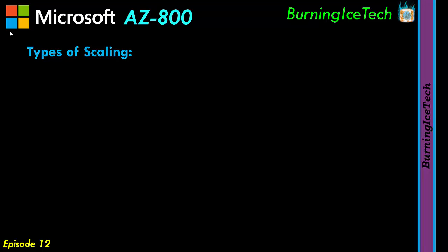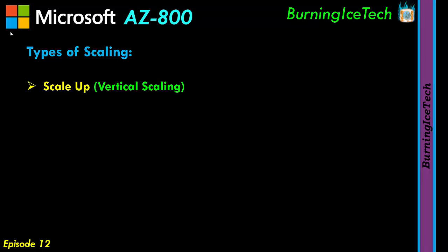With scaling you get two kinds, and these two are not just limited to the Azure portal. This is for all virtual machines whether they are on Azure, on-premises, and this actually extends even to physical machines. You get scale up, or vertical scaling, and you get scale out, or horizontal scaling.